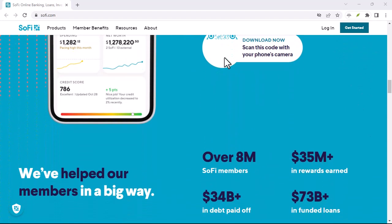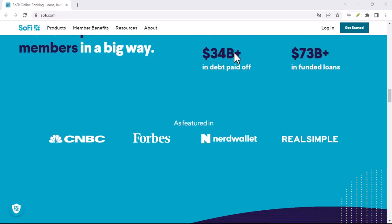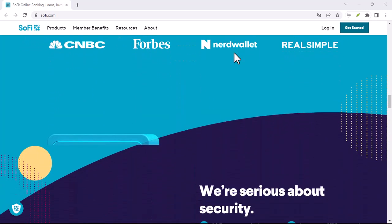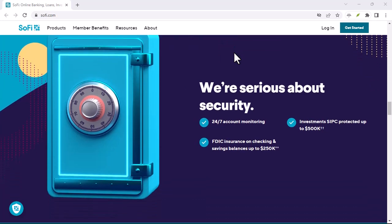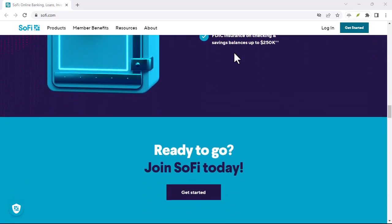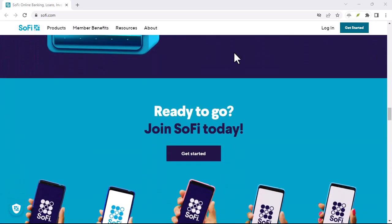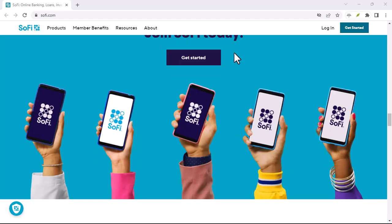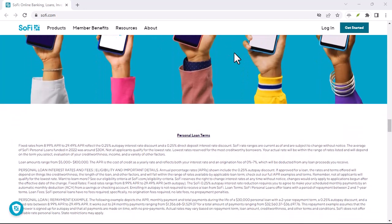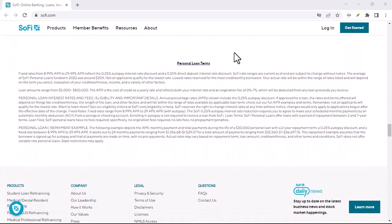Your credit score is essentially a numerical representation of your creditworthiness. Lenders use it to assess your risk when you apply for loans, credit cards, or even mortgages. The higher your score, the better your chances of getting approved and securing favorable terms.